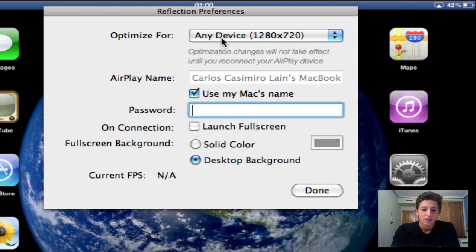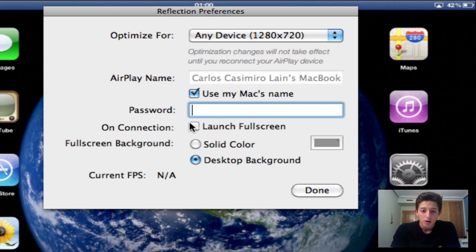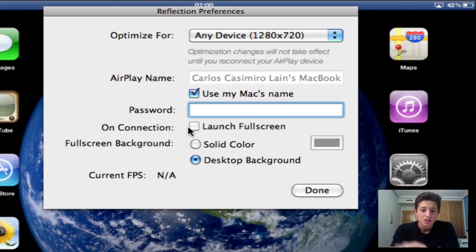Then you can also change the AirPlay name which will pop up on your iPad. I just left it with my Mac's name. You can also put a password to actually connect to Reflection on your MacBook Pro. You can always make it always launch at full screen.